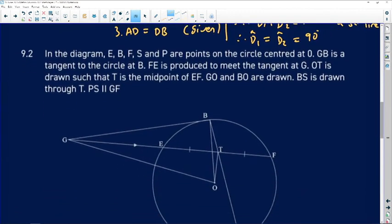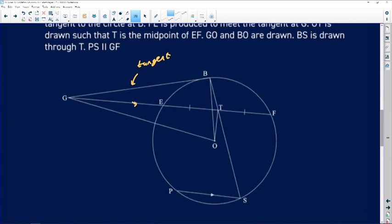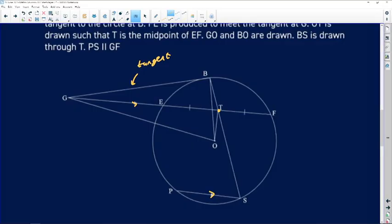Moving on to question 9.2. In the diagram, E, B, F, S, and P are points on a circle centered at O. GB is a tangent to the circle at B. FE is produced to meet the tangent at G. OT is drawn such that T is the midpoint of EF. BS is drawn through T. PS is parallel to GF. Key information: GB is a tangent, PS is parallel to GF, and T is the midpoint of EF — making OB also a radius.